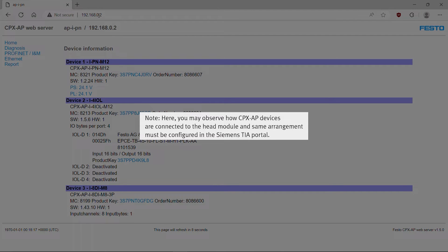Note: Here, you may observe how the CPX-AP devices are connected to the head module, and the same arrangement must be configured in the Siemens TIA portal.